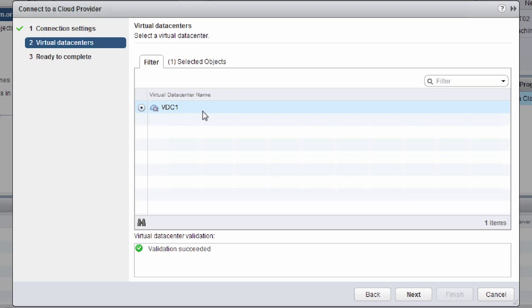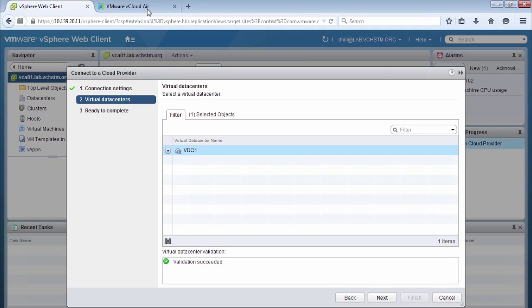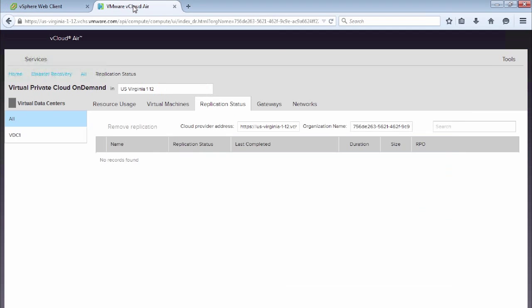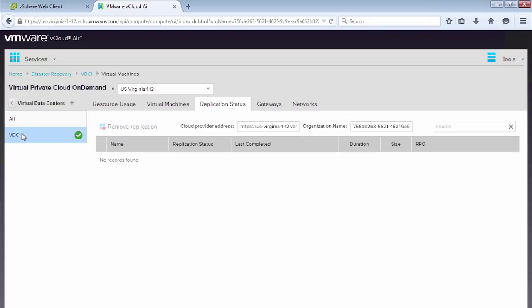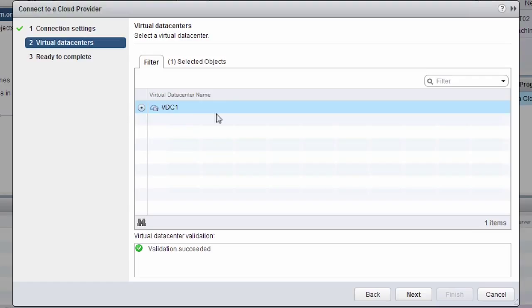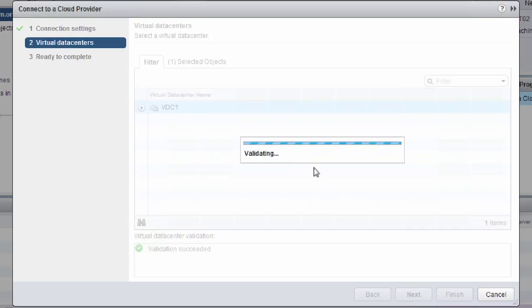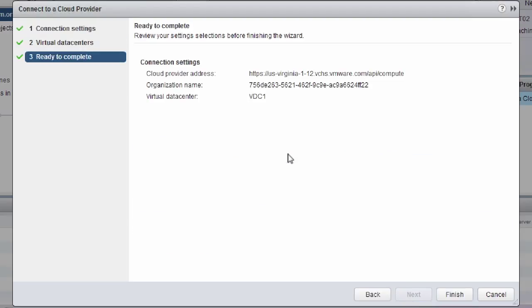So we'll take a look in vCloud Air and make sure that that's the same virtual data center. So we can see we've got a vDC1 also showing in vCloud Air. So we know that we're connecting to the right virtual data centers. So go back to the web client and we'll say next. We can see the validation succeeded. And then we'll be ready to complete.